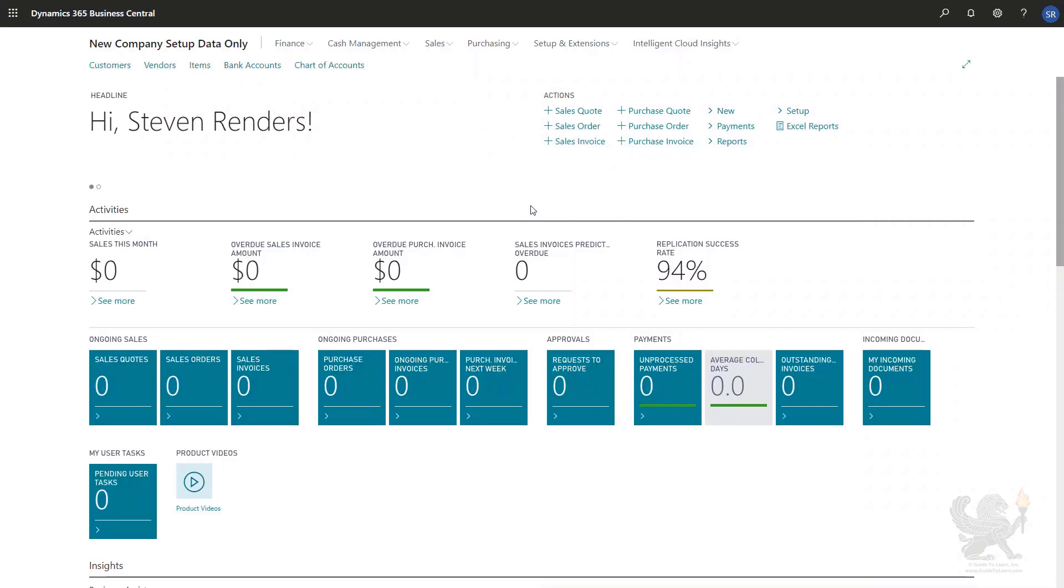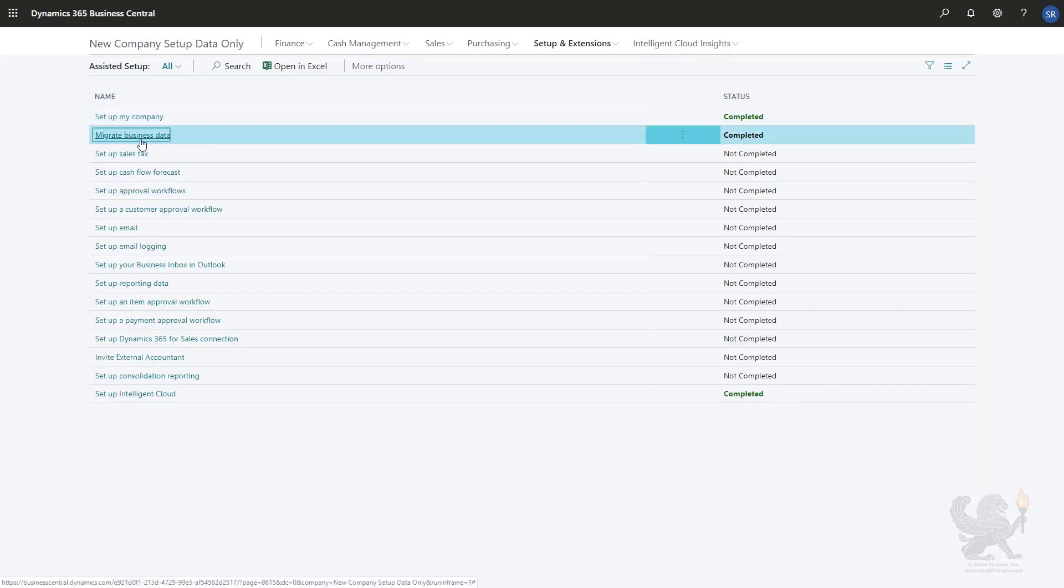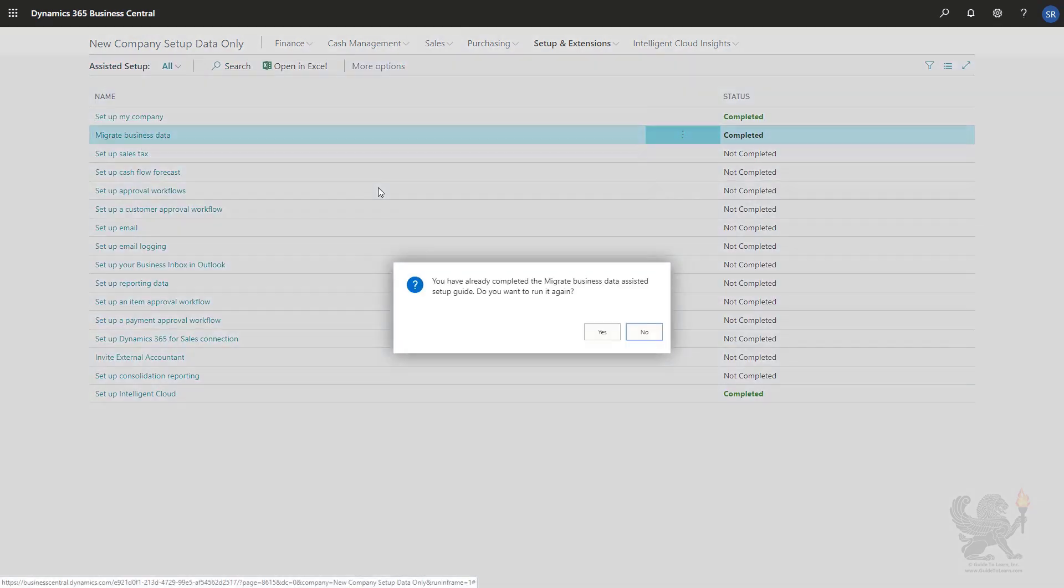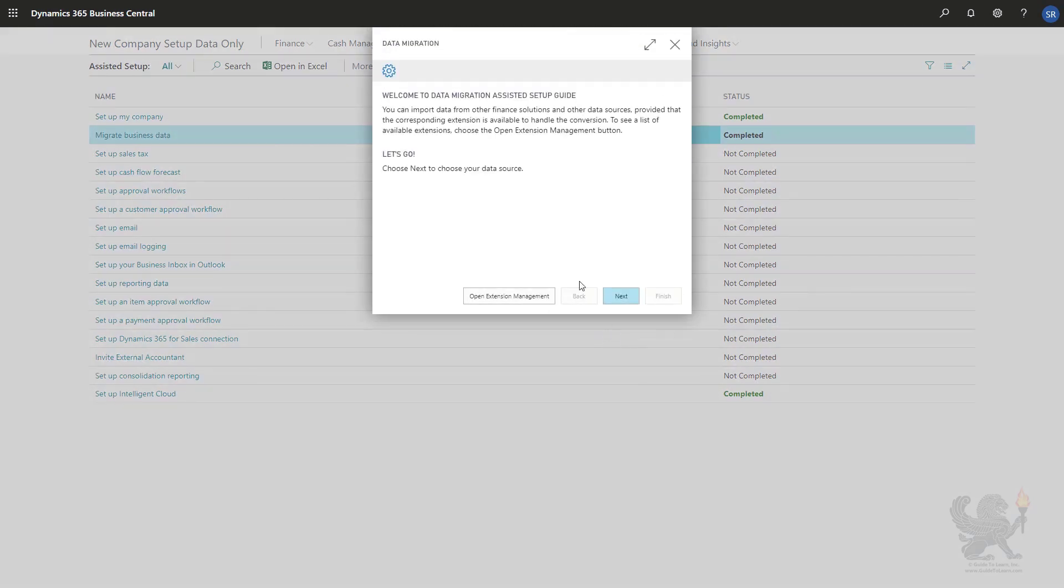To migrate data from Excel, I will use the assisted setup. In the assisted setup, I will launch the migrate business data wizard, and you can run that multiple times if you would like to.